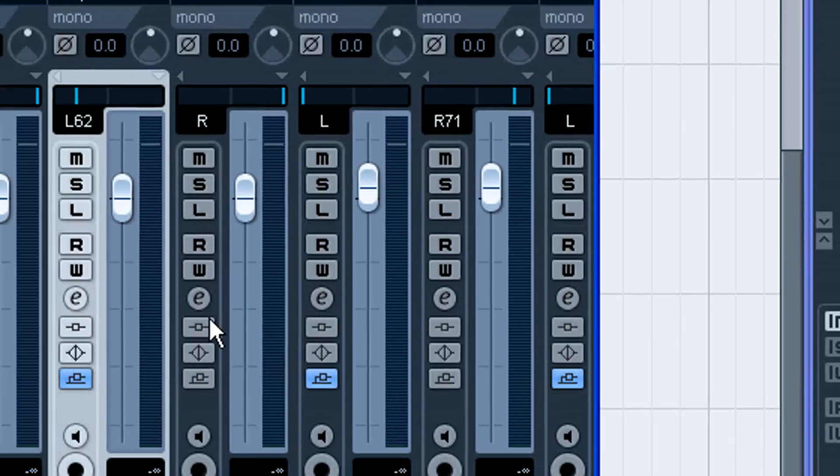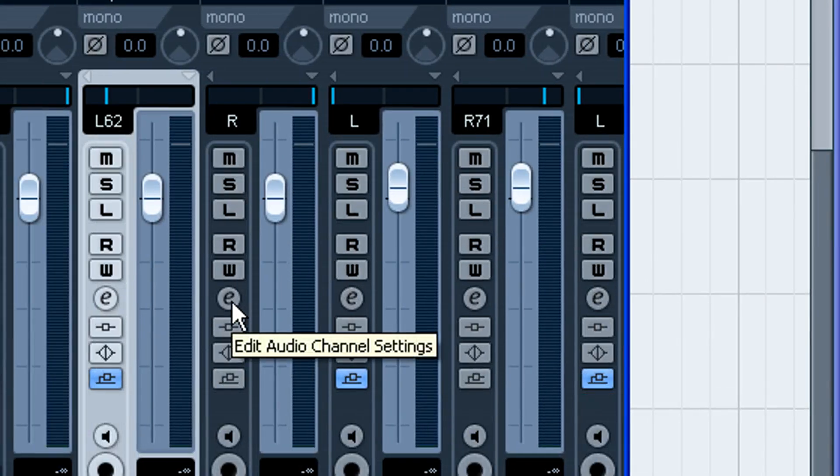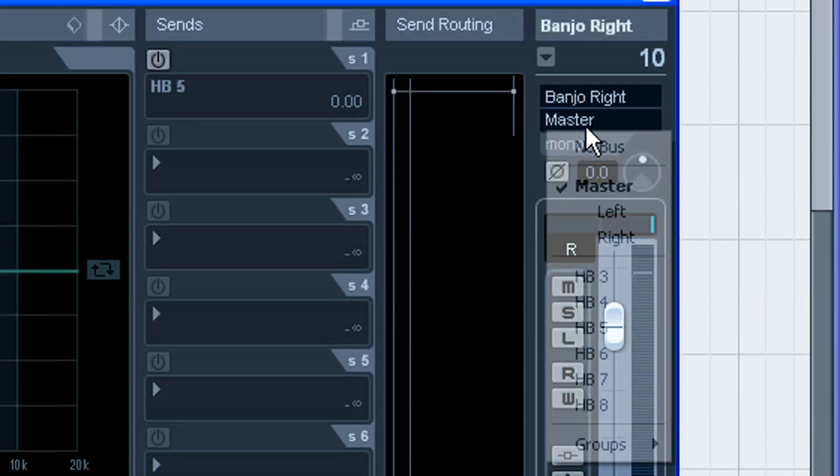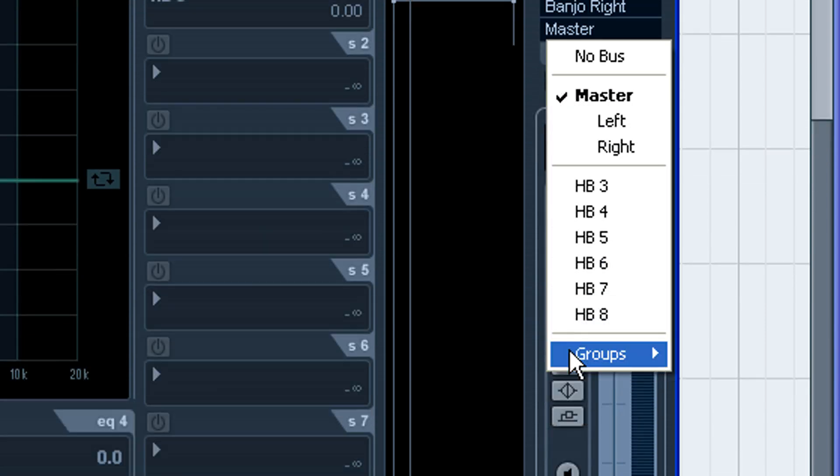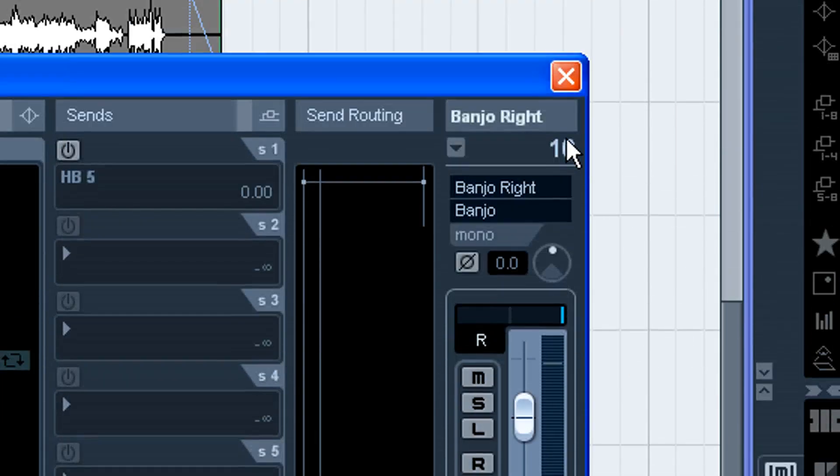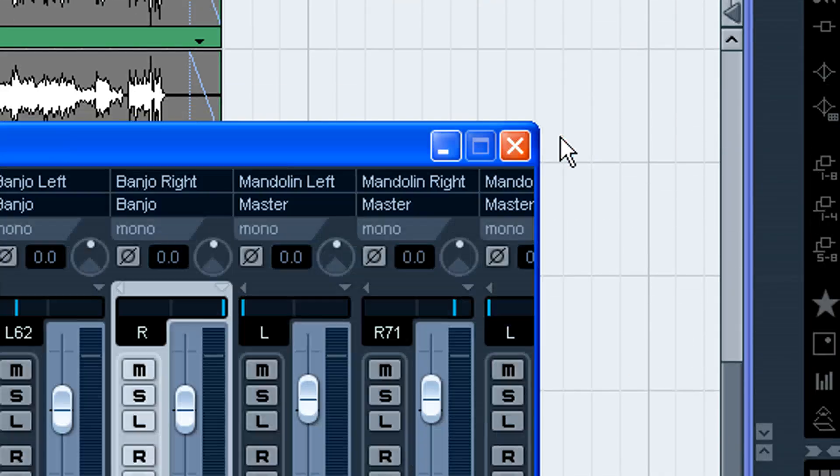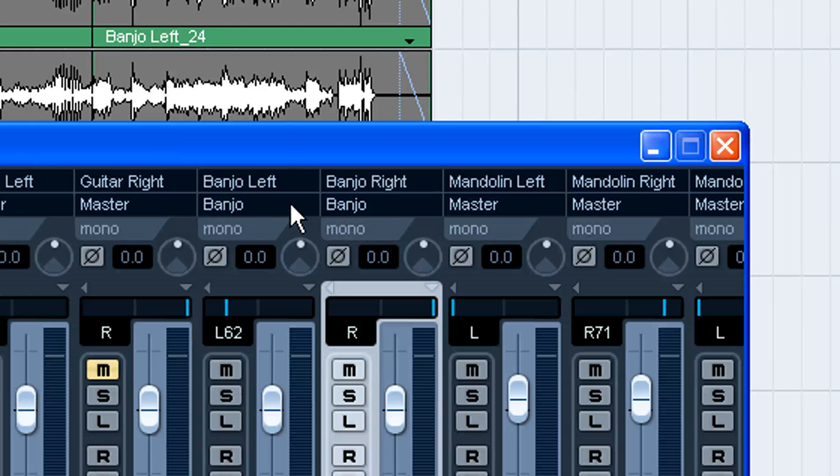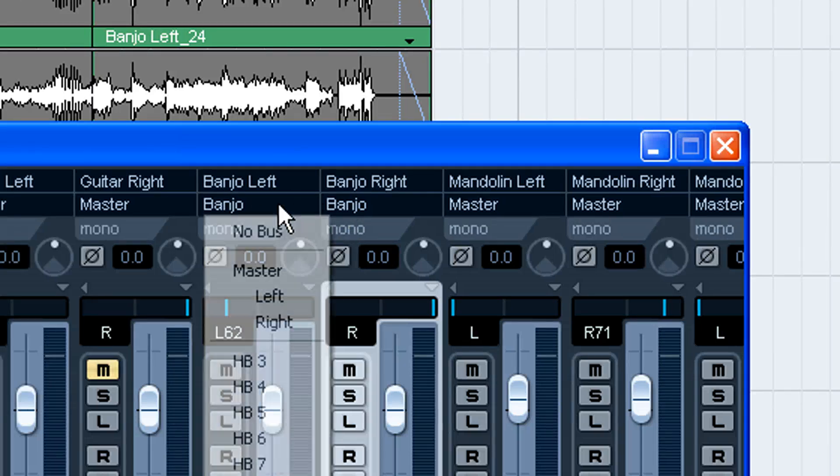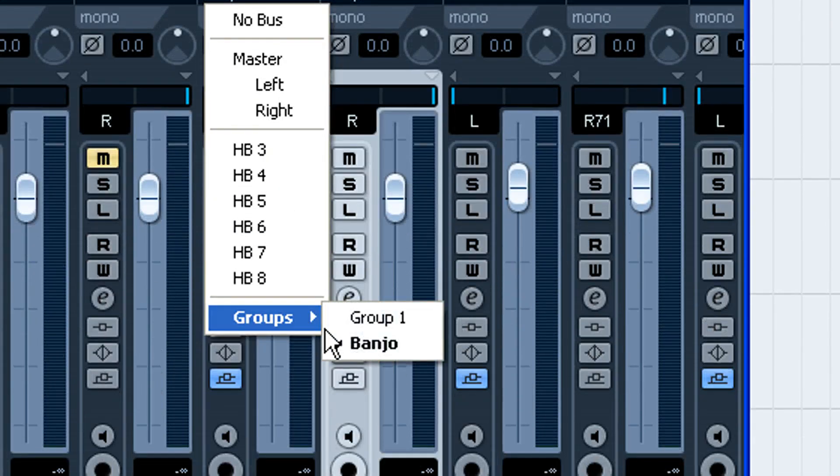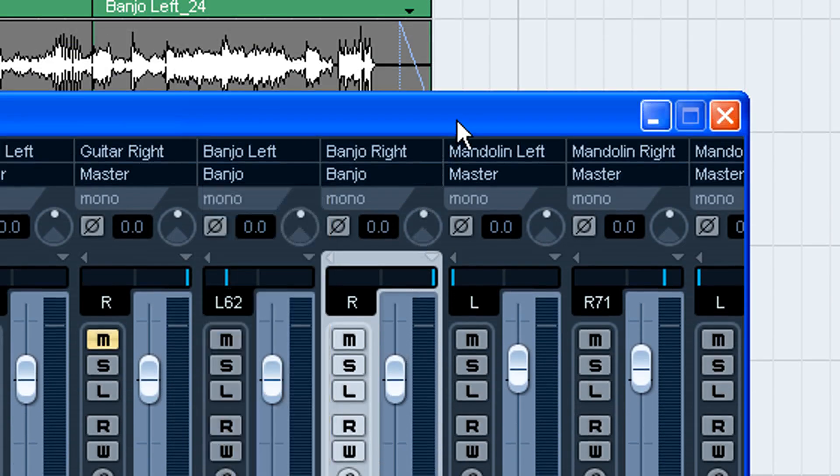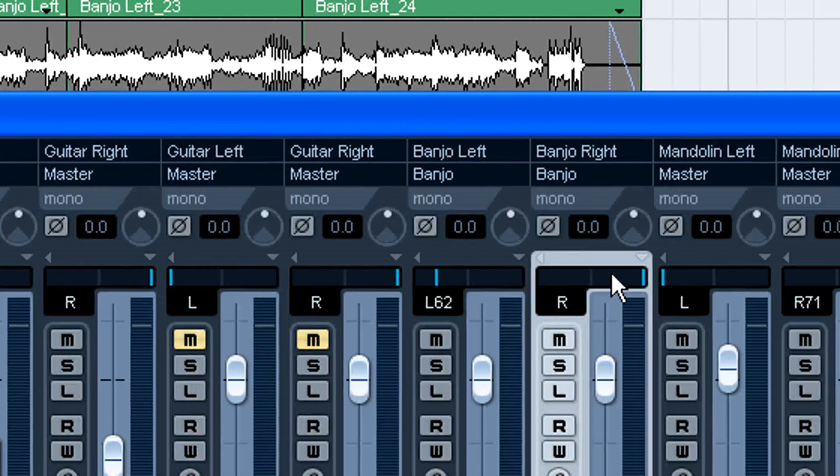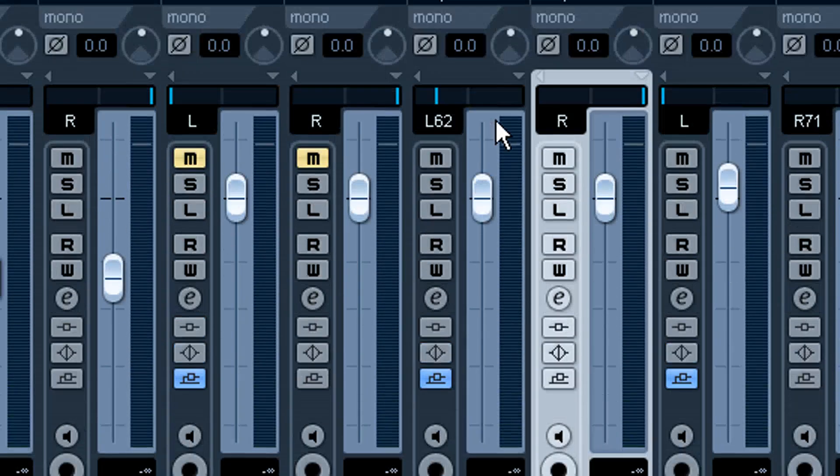So let's open up the right banjo channel and do the same thing. Groups, banjo. Now normally I do it just right here because you can just click at the top and get to them all right there. But you can see everything else is routed to master, while I've got these two channels routed to banjo.